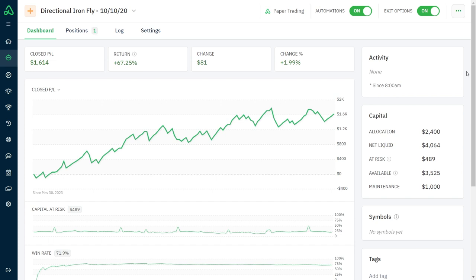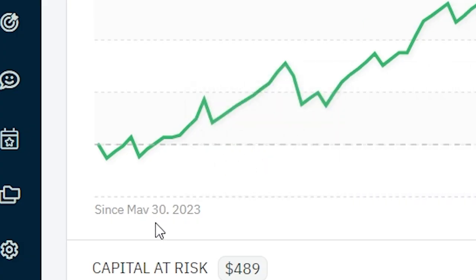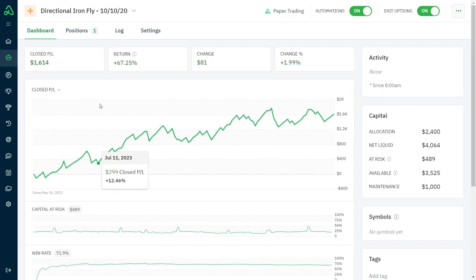Here is the profit and loss chart for this bot. The starting date was May 30th, 2023, and it's been performing quite well since then.